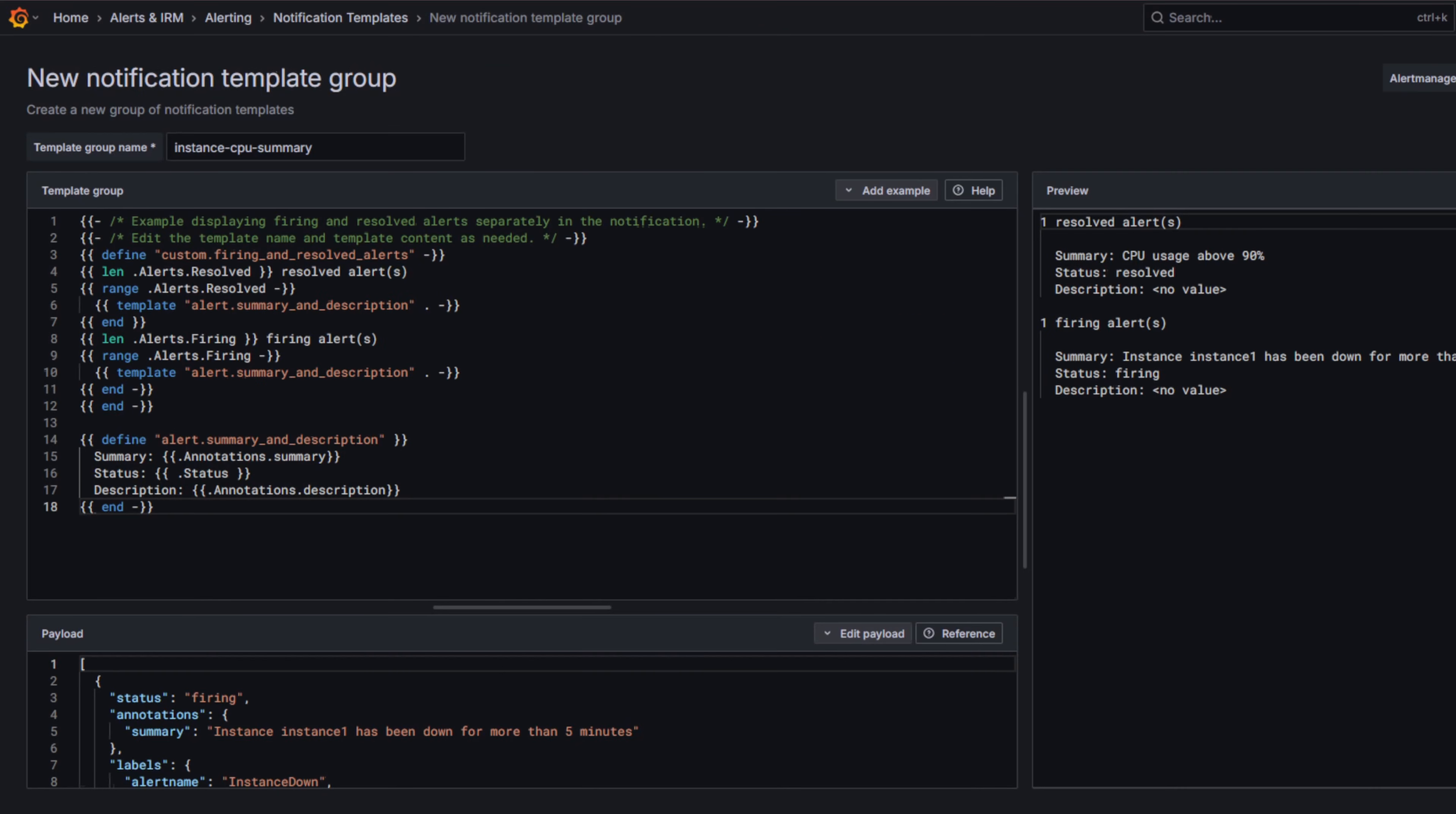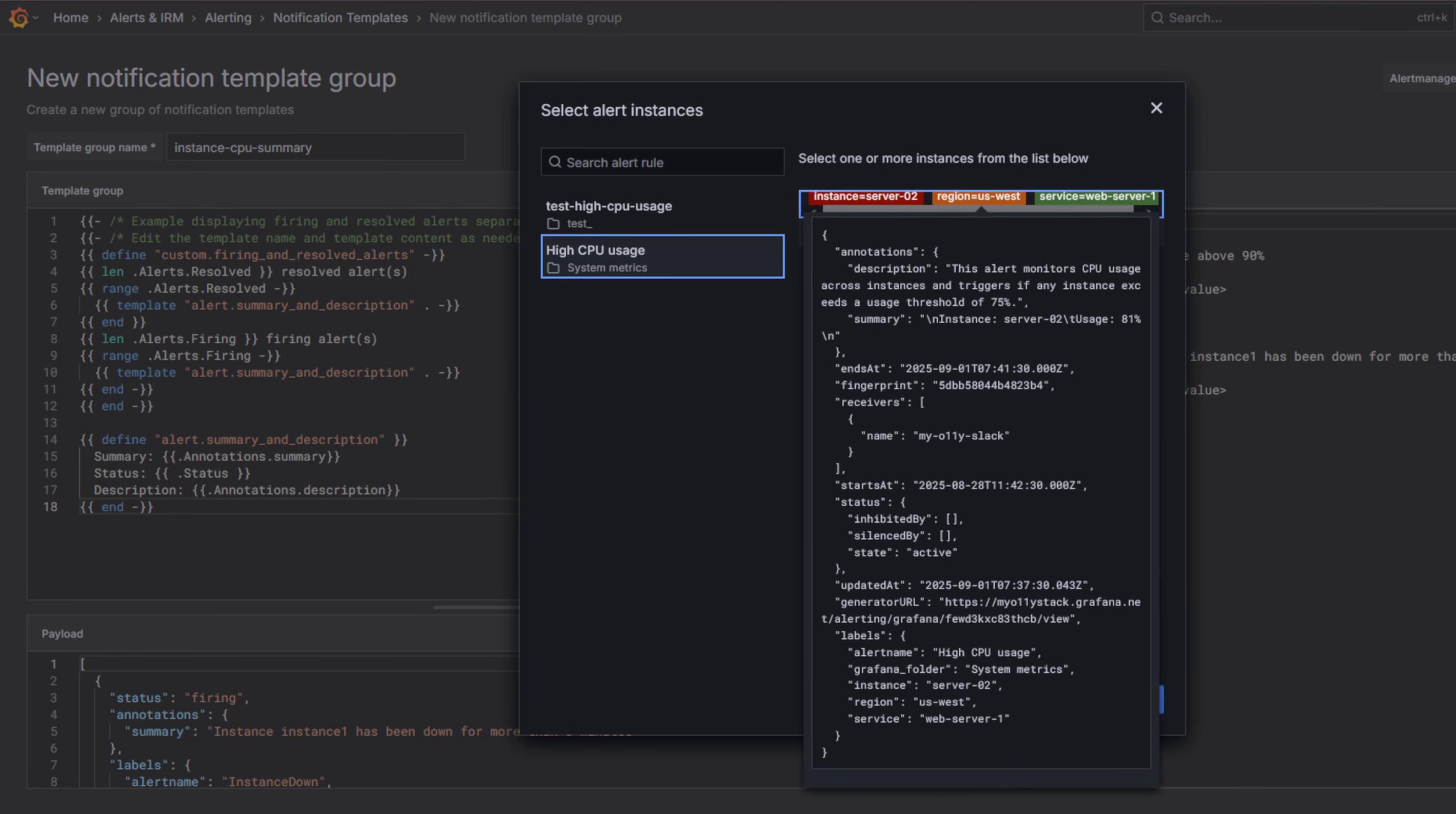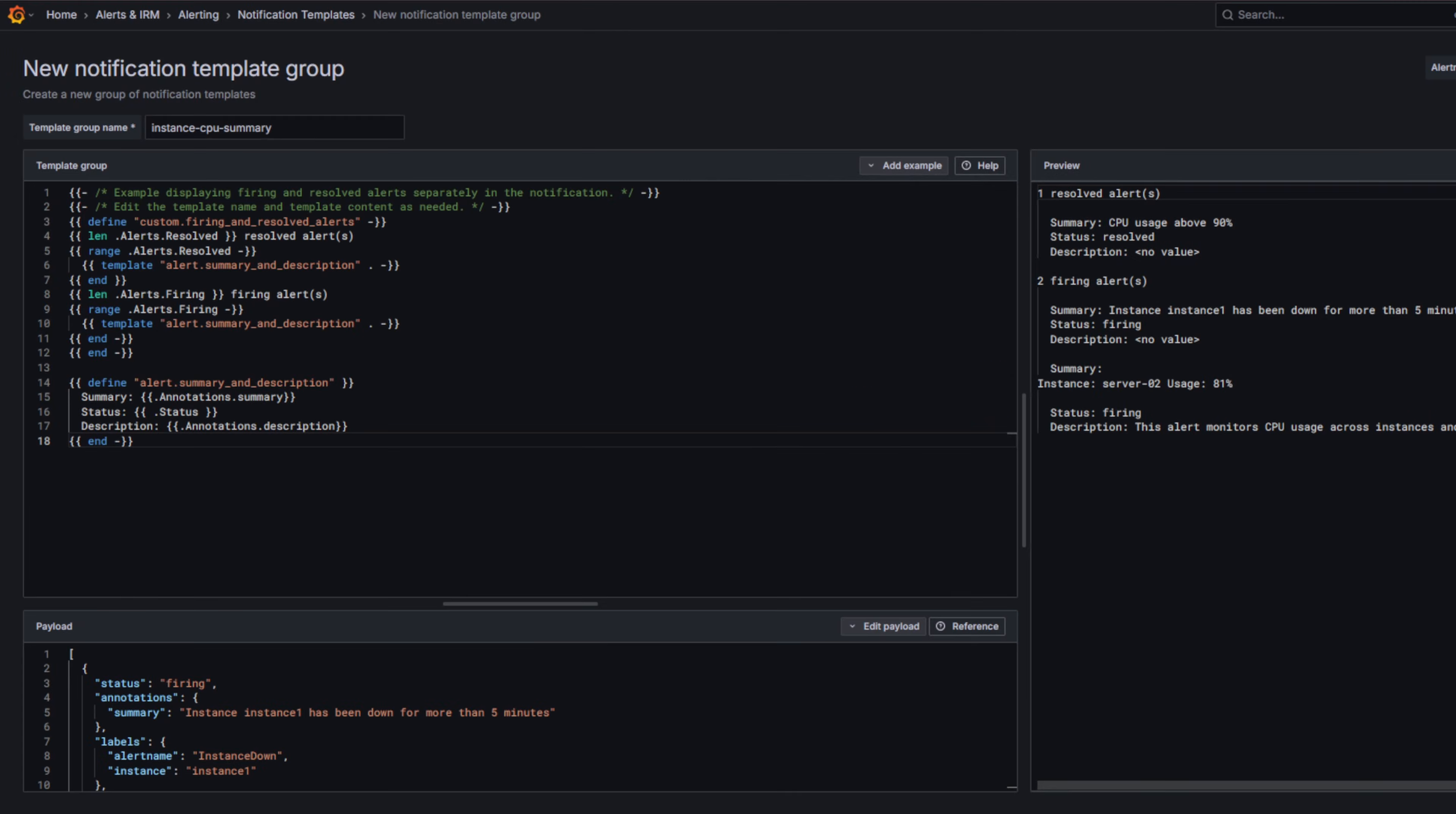Since we have already created our alert rule, you can take it a step further by previewing how an actual alert instance from your rule will appear in the notification. Click Edit Payload, then click Use Existing Alert Instance. You should see our alert rule listed on the left. Click the alert rule, select an instance, and then click Add Alert Data to Payload. Notice the alert instance is added to the bottom of the preview. Click Save and our template is ready.